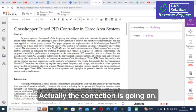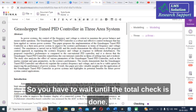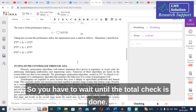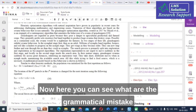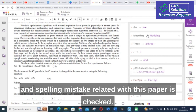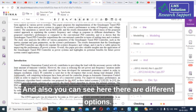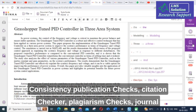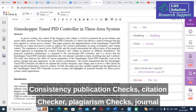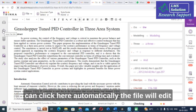The correction is running — it will take several seconds or minutes, so you have to wait until the total check is done. Now you can see the grammatical and spelling mistakes related to the paper are checked. You can also see options for consistency, publication, citation checks, plagiarism checks, and journal finder. You can click to auto-edit the file so corrections apply automatically.